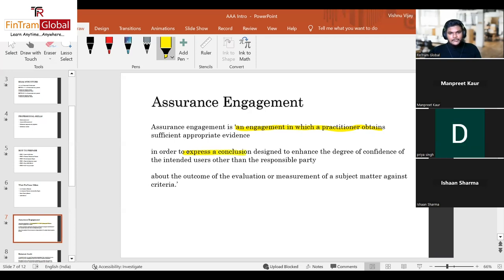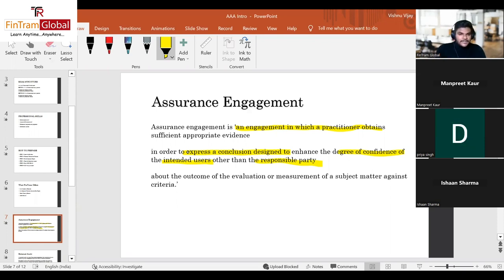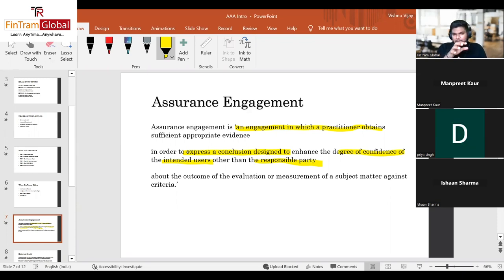The practitioner obtains sufficient and appropriate evidence in order to express a conclusion. This conclusion is designed to enhance the degree of confidence of the intended user — other than the responsible party. So the practitioner provides a conclusion to the intended users, but not to the responsible party, to enhance their degree of confidence.